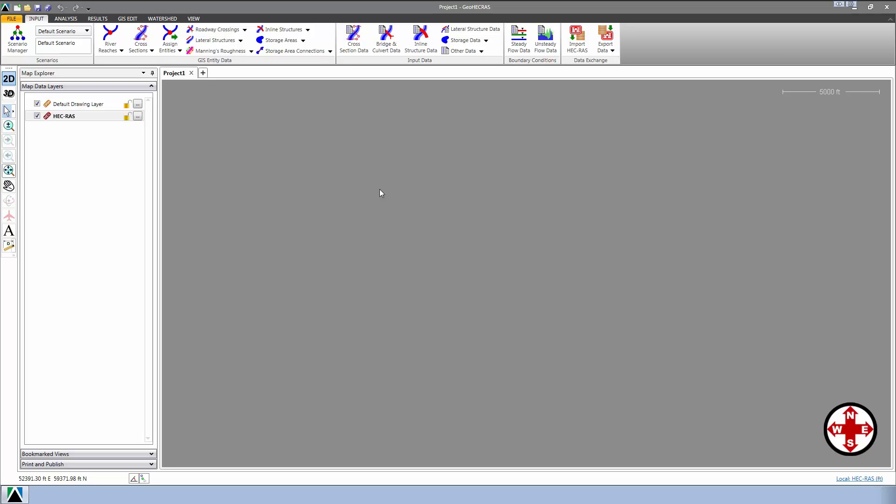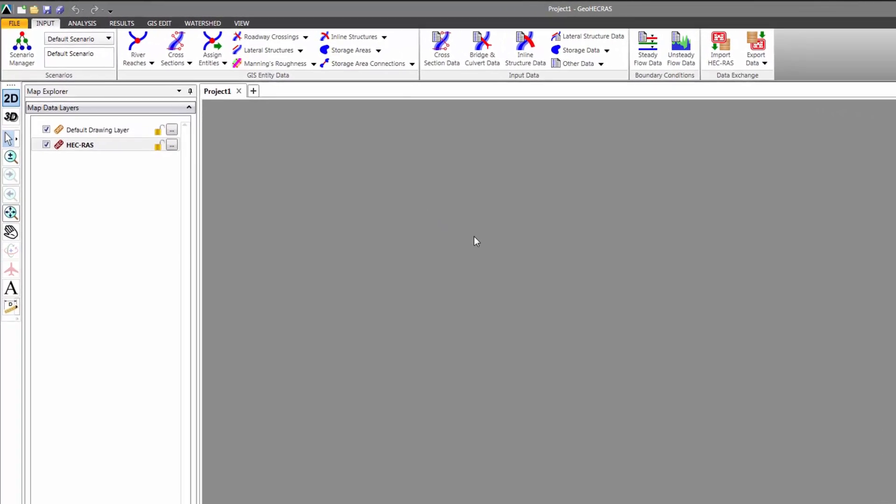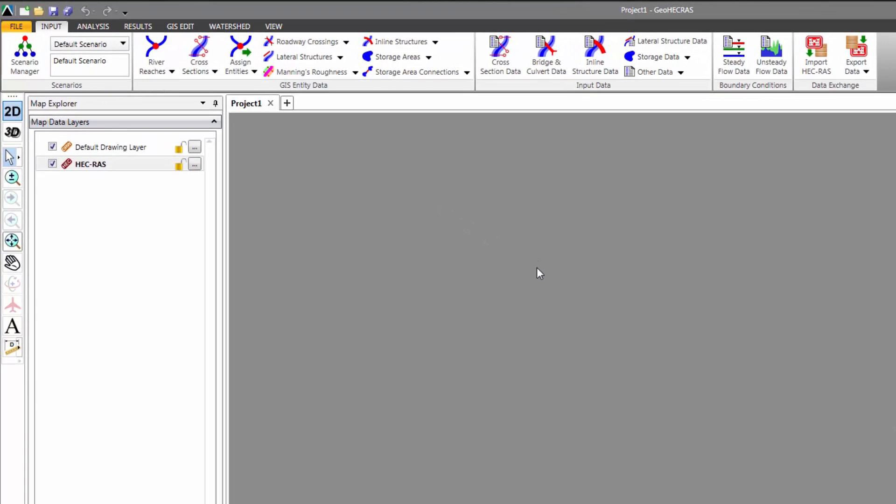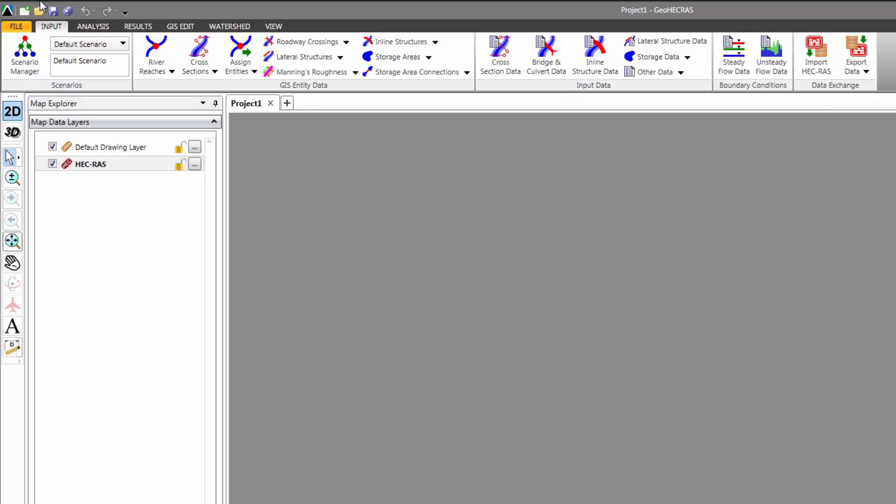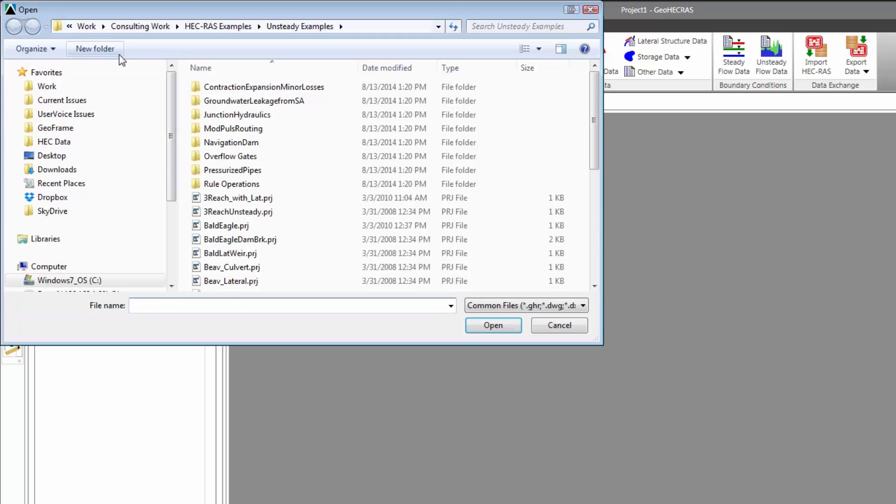The first thing we're going to do is open an existing HEC-RAS model. GeoHEC-RAS offers a couple of different ways to do this. We can either select Import HEC-RAS Project from the Input Ribbon menu, or we can select File Open from the Quick Access toolbar at the top left of the ribbon menu. We're going to go with this second route and select File Open to open a HEC-RAS model.